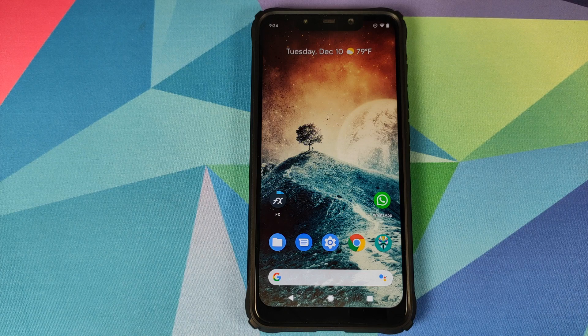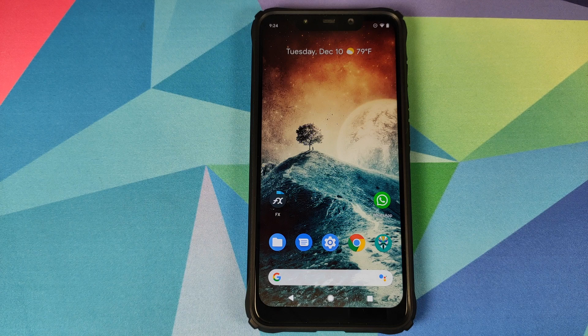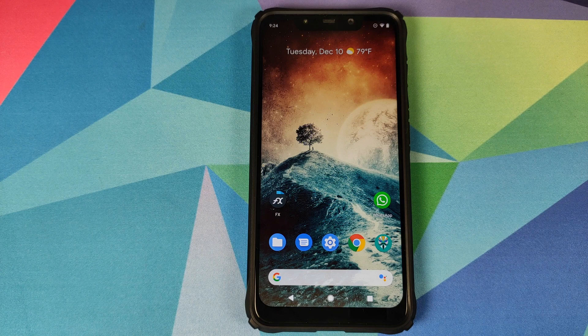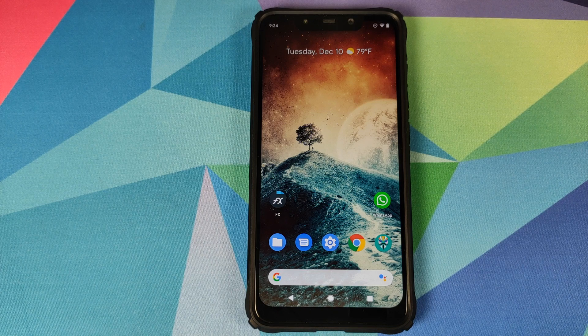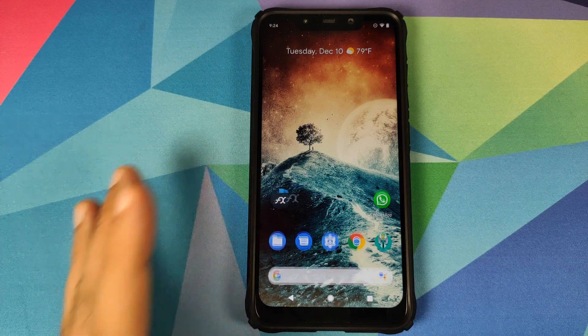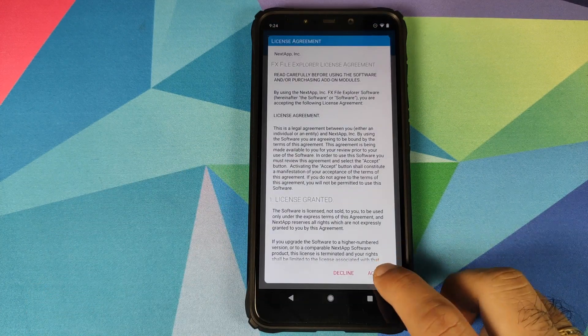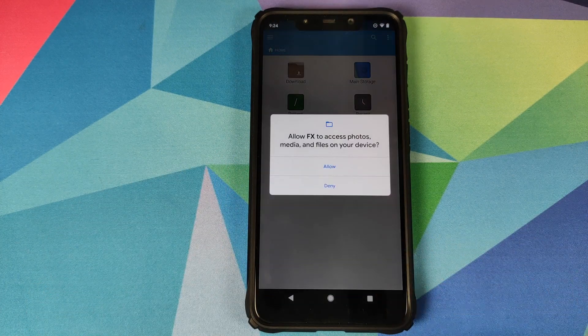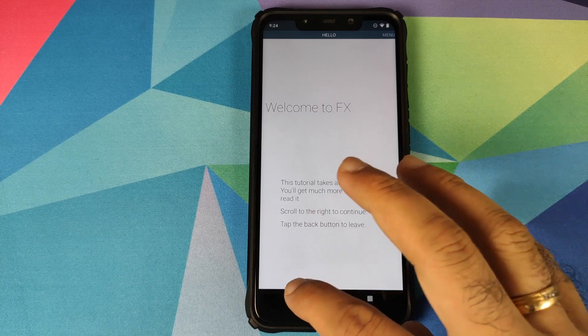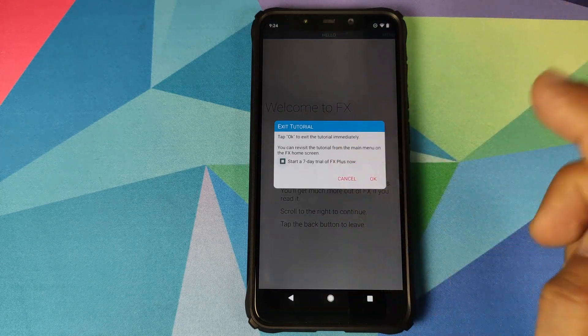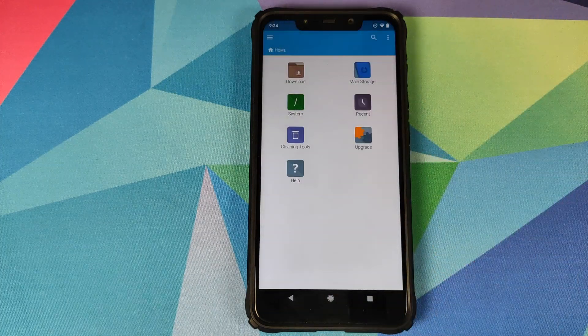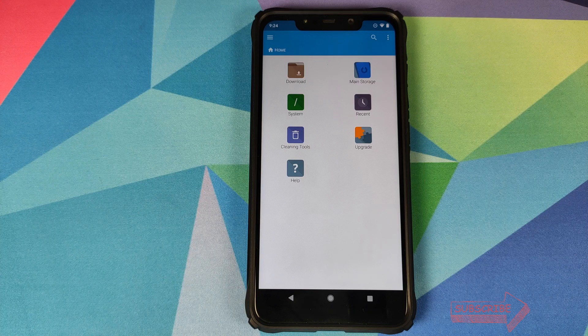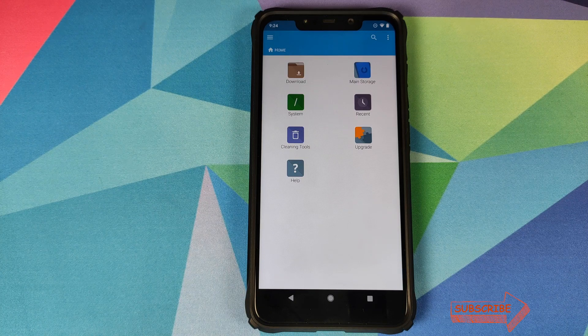We are going to use FX File Explorer for the purpose of this video. However, you are free to use any other root explorer application which you want. I will open FX File Explorer and then click on accept, click on allow for the permissions, click on go back, I do not want the 7 day trial, click on OK. Now I am on the home screen of the FX File Explorer application.